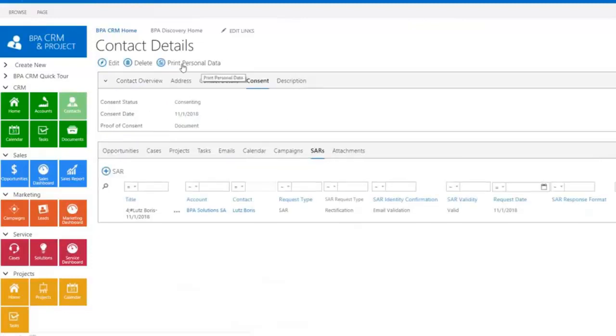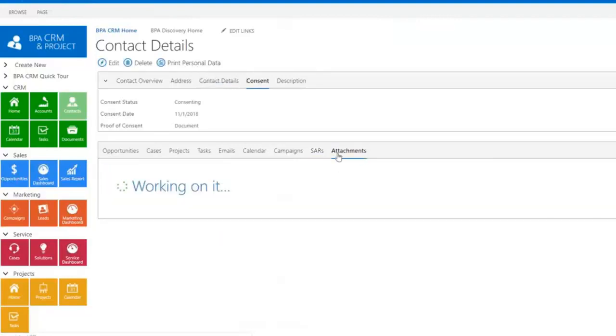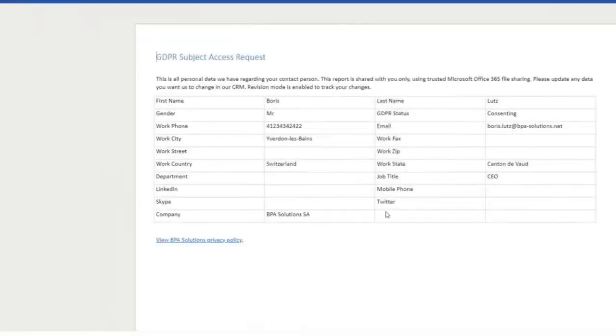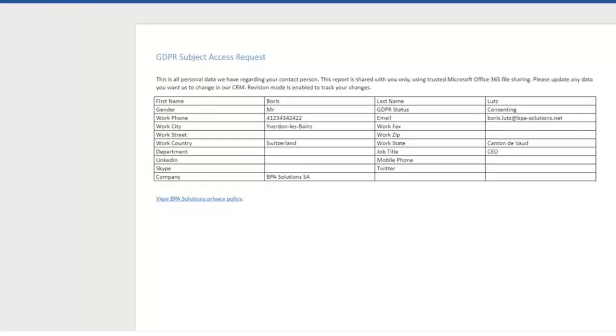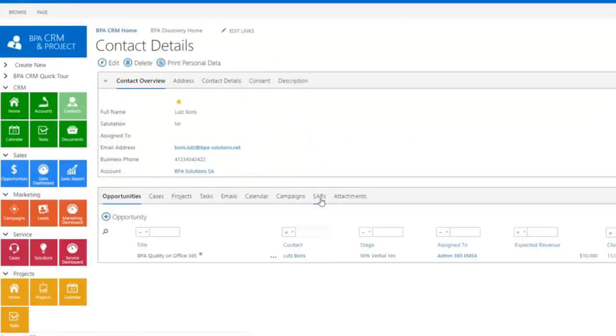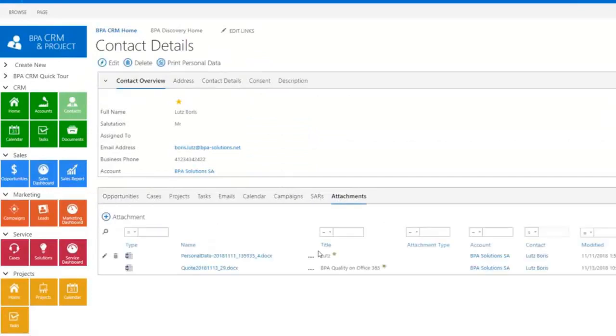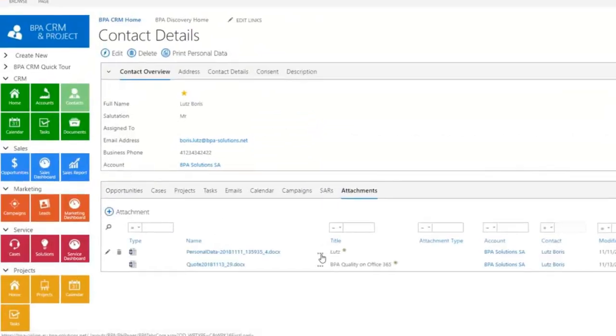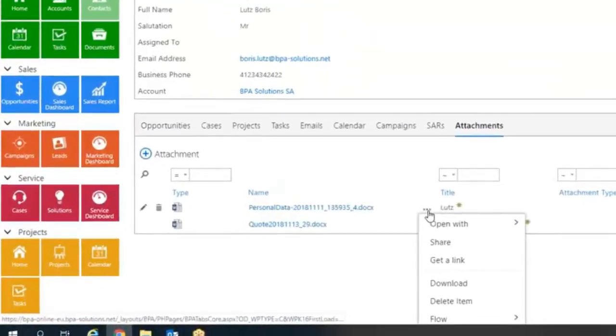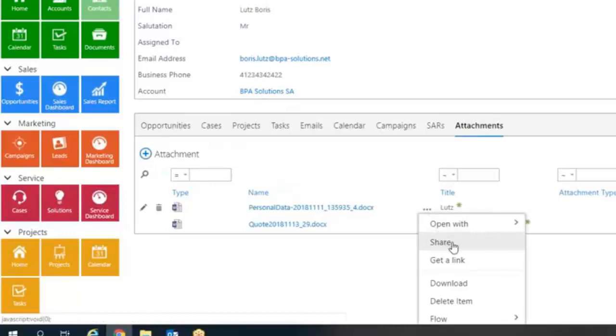Printing personal data or any data is straightforward by using configurable Word templates. In one click, you can invite an external contact to validate or rectify its own personal data.